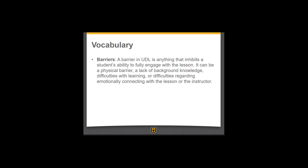A barrier in a UDL framework is something that inhibits the student's ability to fully engage in a lesson. It can be a physical barrier — like they're unable to read, unable to hold a book, or unable to sit on the floor. It could be a lack of background knowledge, difficulty understanding a concept, or cultural unfamiliarity. Barriers might be specific disabilities or difficulties emotionally connecting with the lesson or the instructor. If the student finds the instructor challenging, that's going to be a barrier.